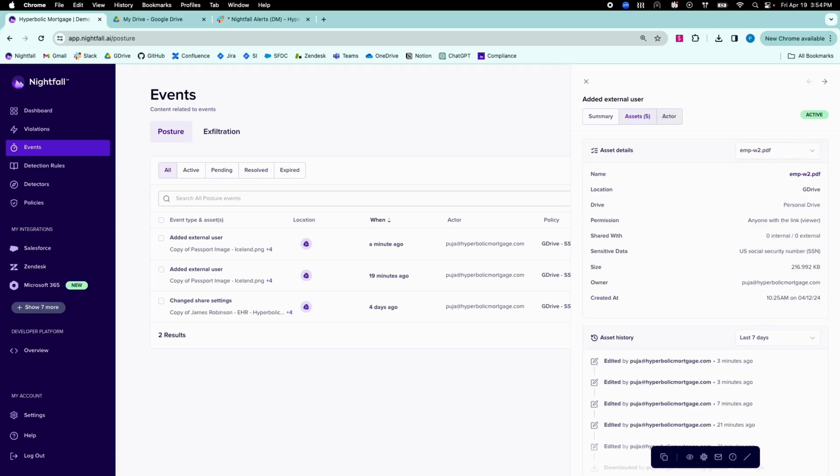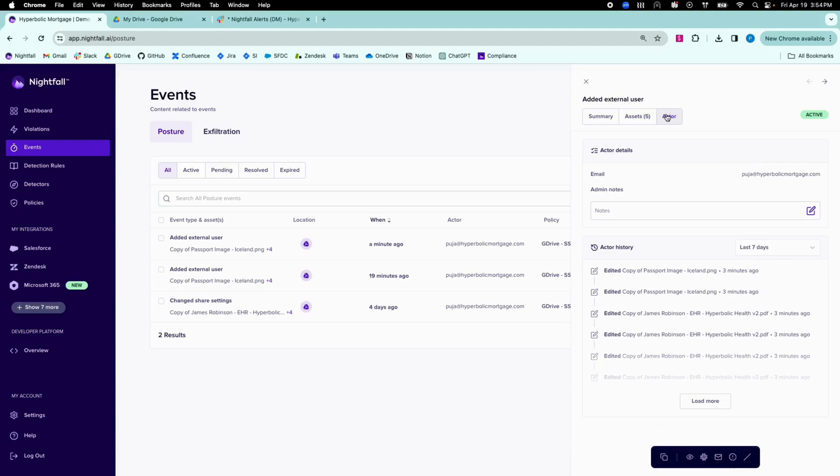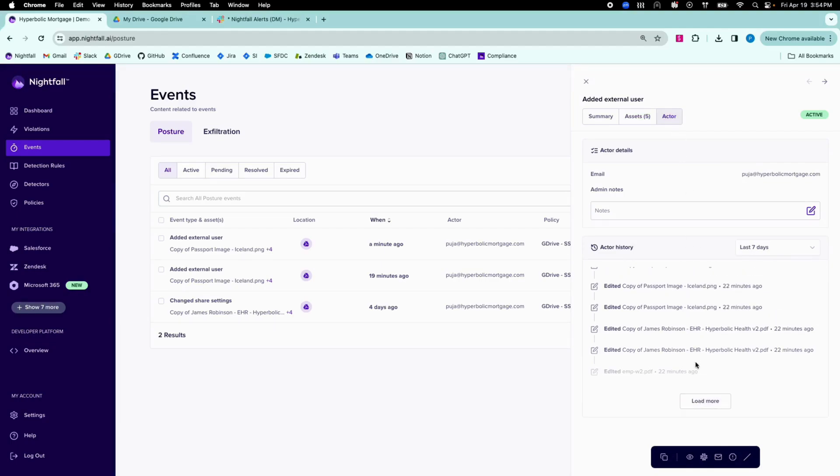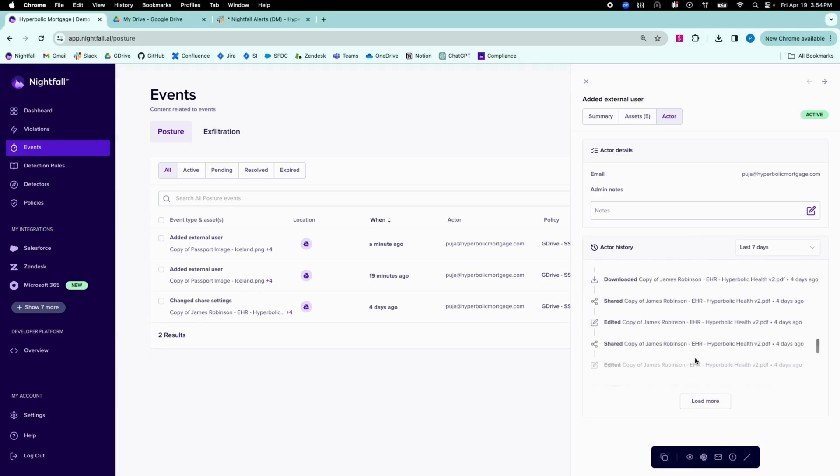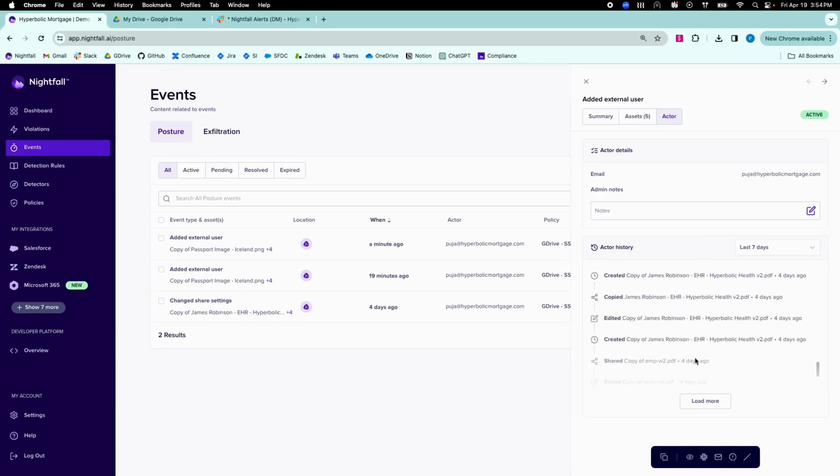You can also see a history of the actor's activities in the workspace, such as other shared, downloaded, viewed, or edited files.